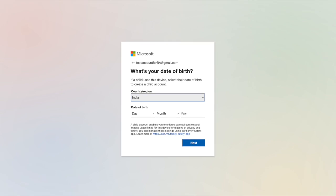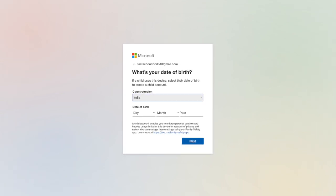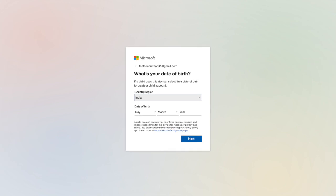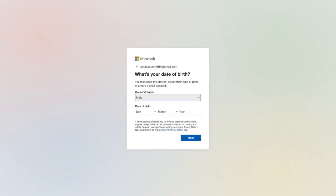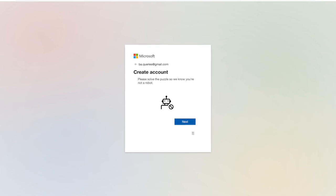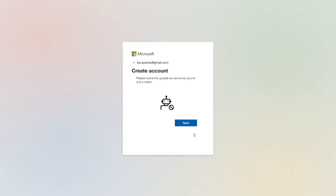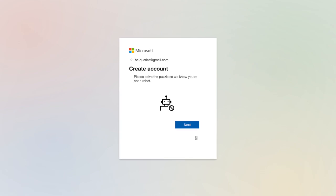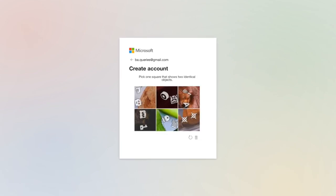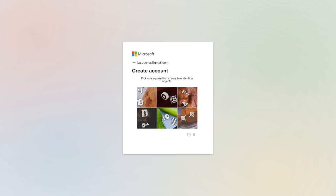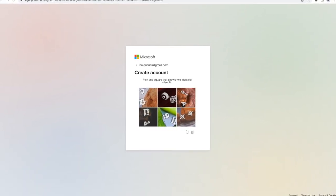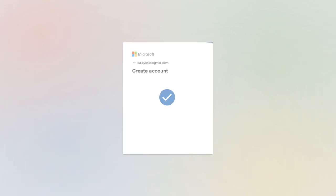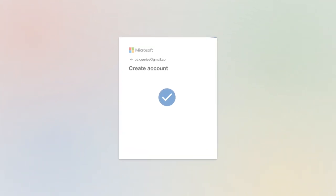This will generate an email link for your account verification along with the passcode. Enter the passcode to verify your account. Microsoft will give you a fun puzzle to validate your account and that you're not a robot. Let us see what do I get. I need to pick a square that has two identical objects in it, and I found it. It's at the bottom most corner. My account is created. Let's go to step number two.